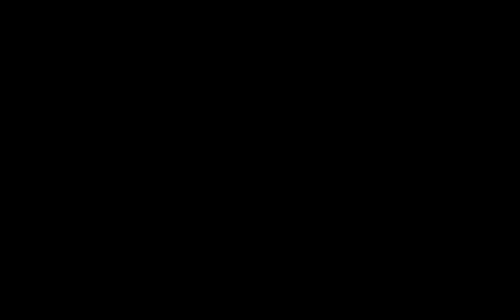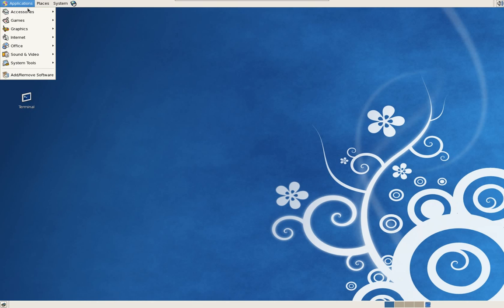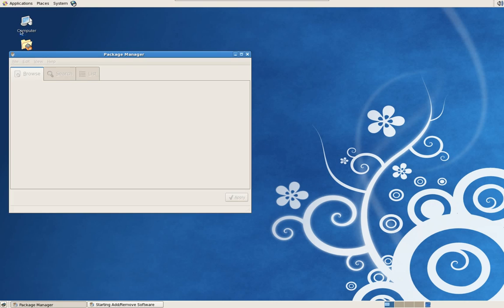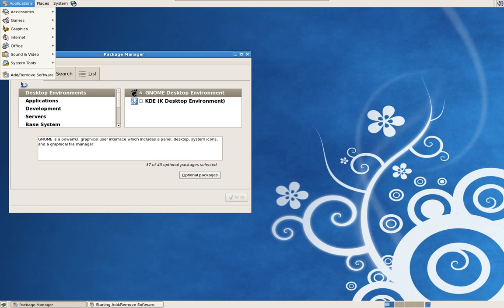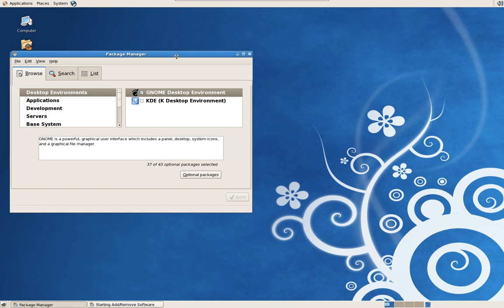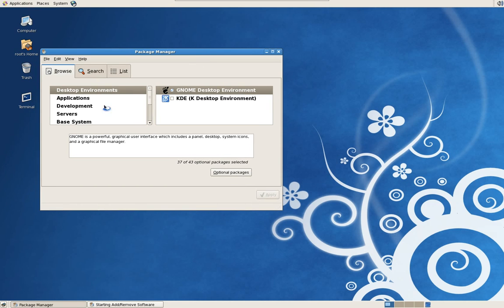So let's begin. You have a very generic installation of CentOS and you will need to download a few components before we begin. I've taken the liberty of doing this as a time-saving measure.